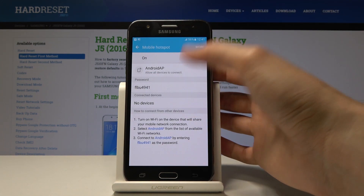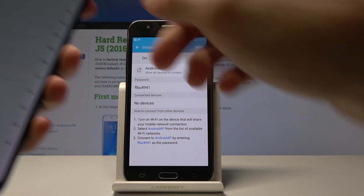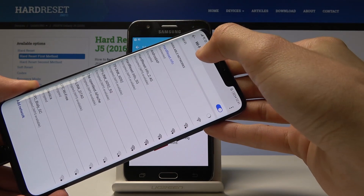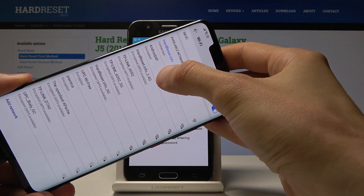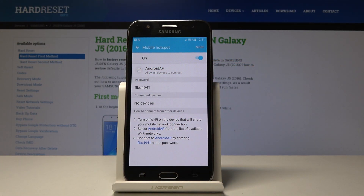Once it's enabled, you can look on another device — go to network settings and look for available networks. As you can see, it is the Android AP network, and it uses the same password, so I could theoretically now connect to it and use the mobile data from this device on a different one.